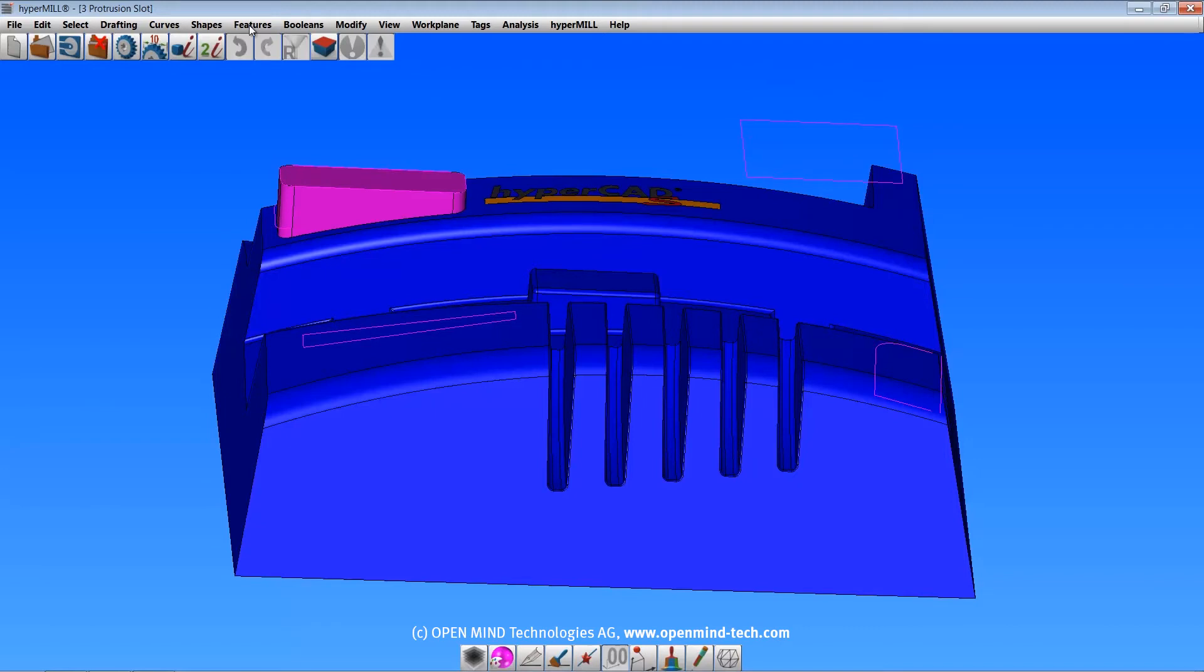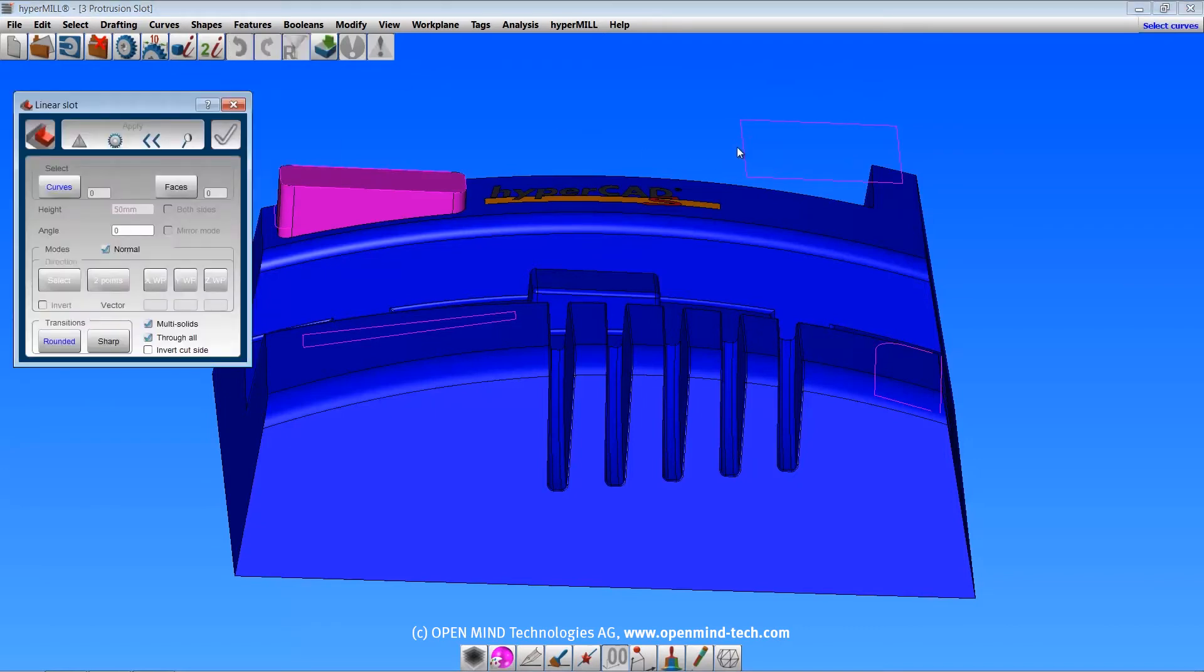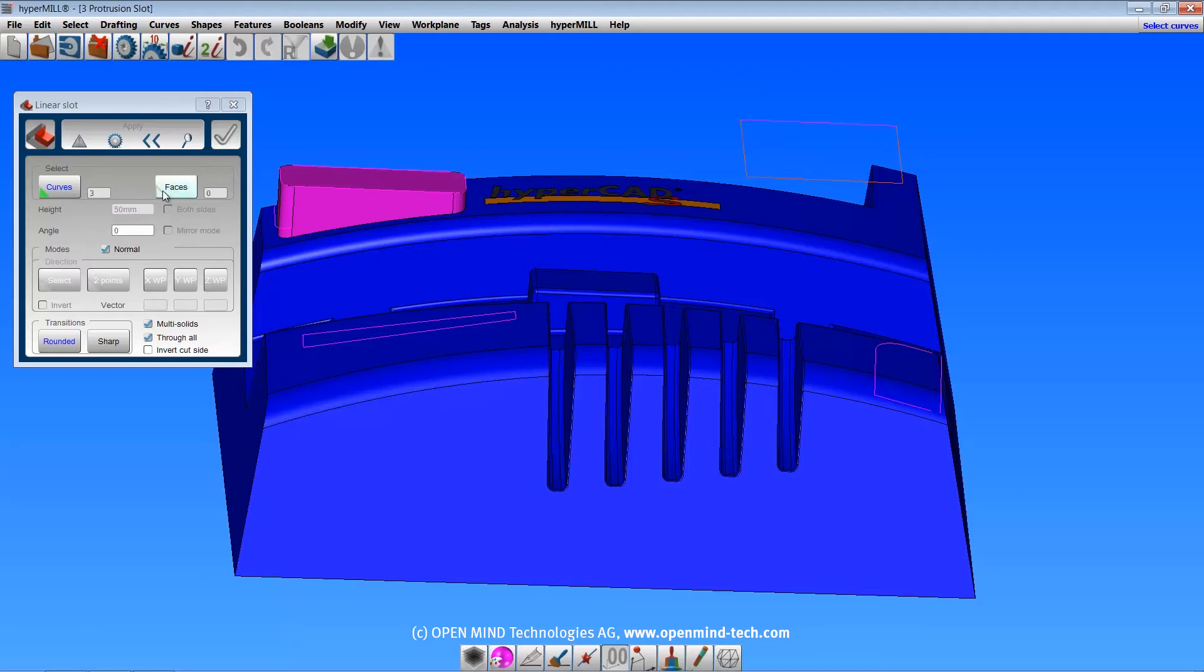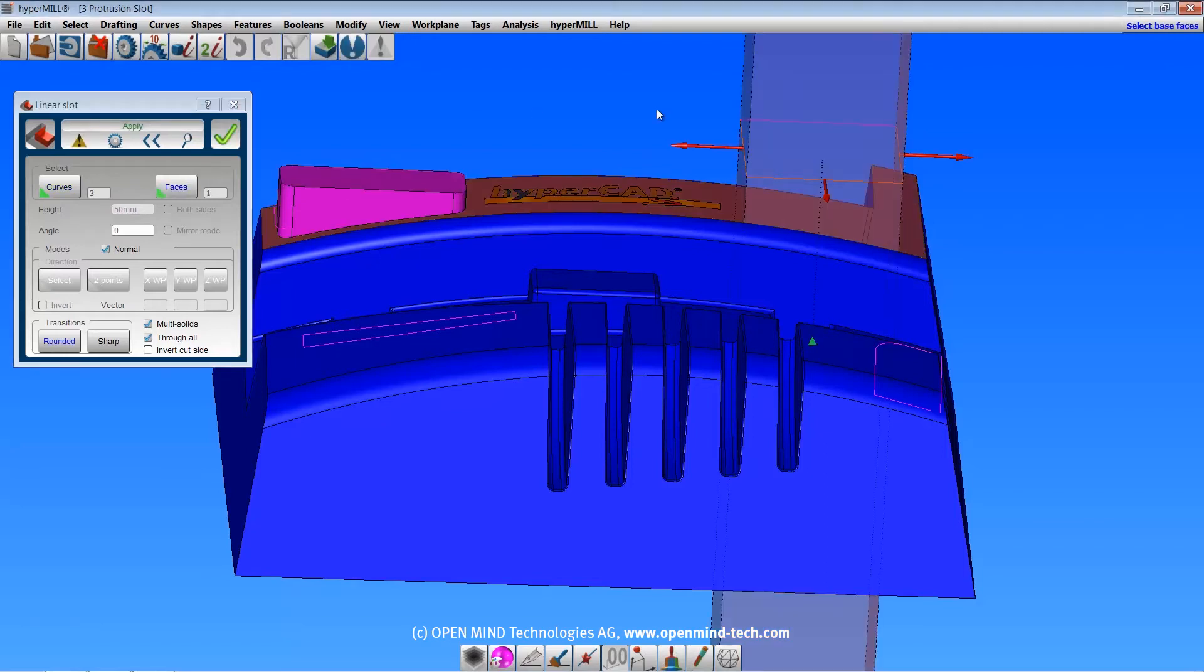The linear slot command is similar, but will subtract the shape from the solid. If the shape separates the solid into multiple pieces, the multi-solids option will create separate solids.